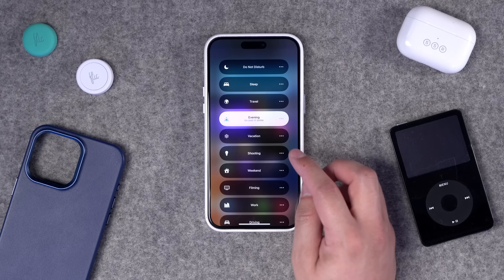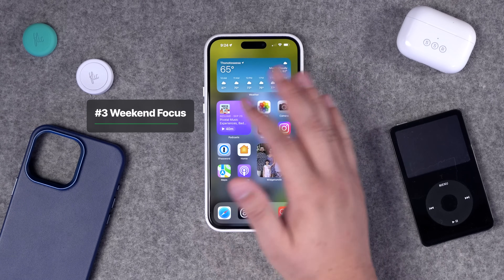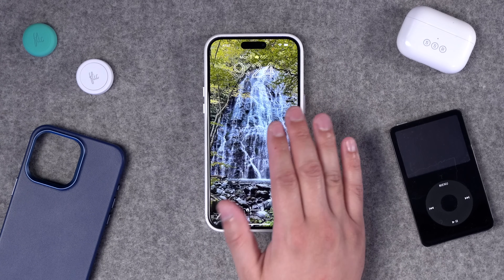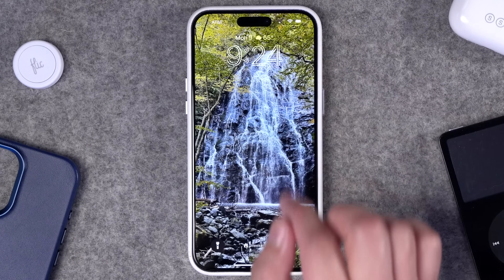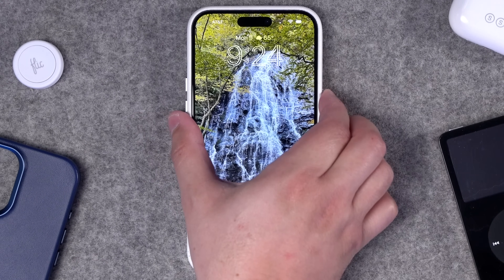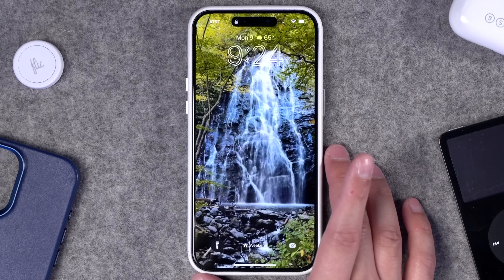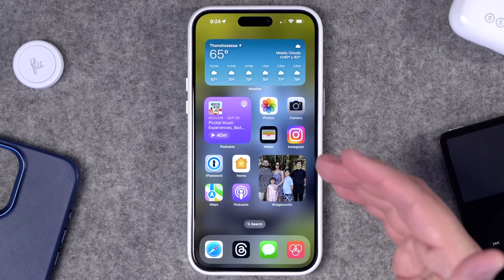My weekend focus mode is mostly the same — same home screen widget stacks, apps, and today view. On the lock screen I have no widgets because I'm trying not to be on my phone as much, just the date and weather at a glance. One cool iOS 17 feature is using a Live Photo as your wallpaper, so when I first wake the screen I get a little motion from this live photo — a recent trip to Crabtree Falls in North Carolina — which also looks great as a blurred home screen background.